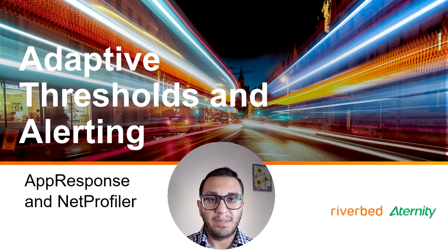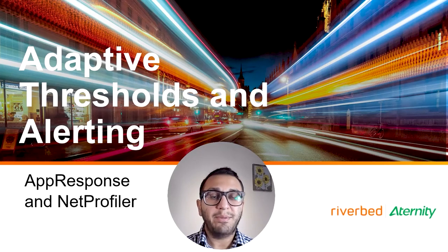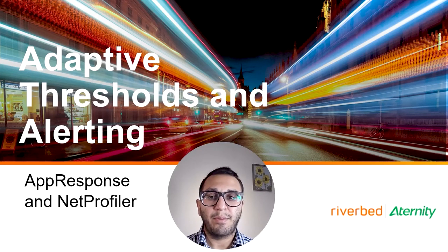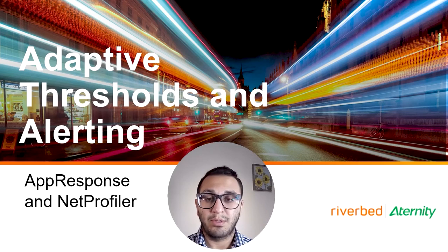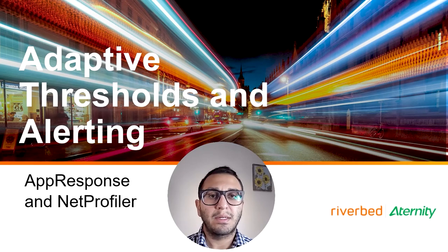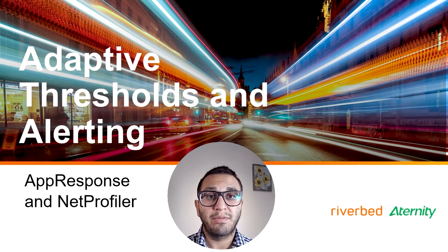Hello everyone and welcome. Adaptive thresholds in performance monitoring have become popular recently in the last two years or so. If you don't know what they are, in this video I will give you an overview.